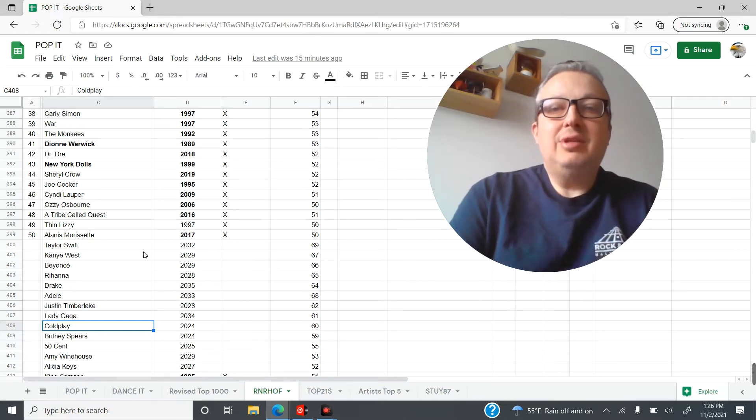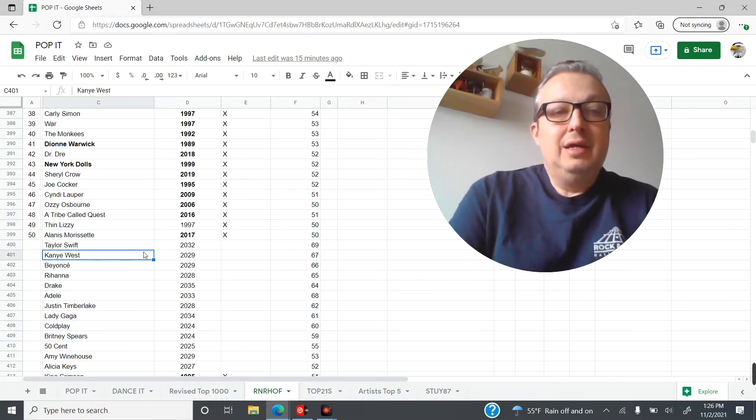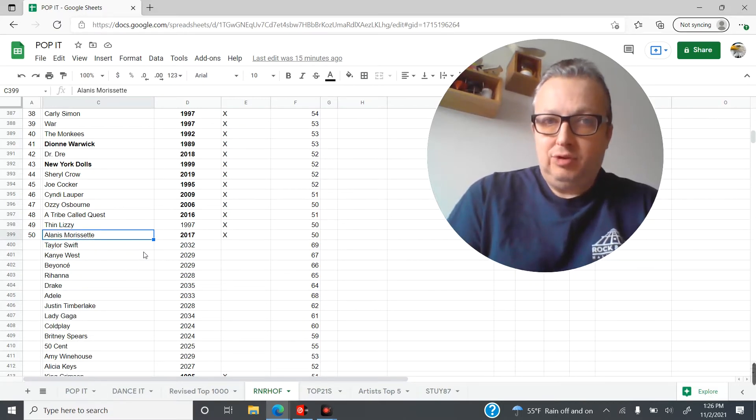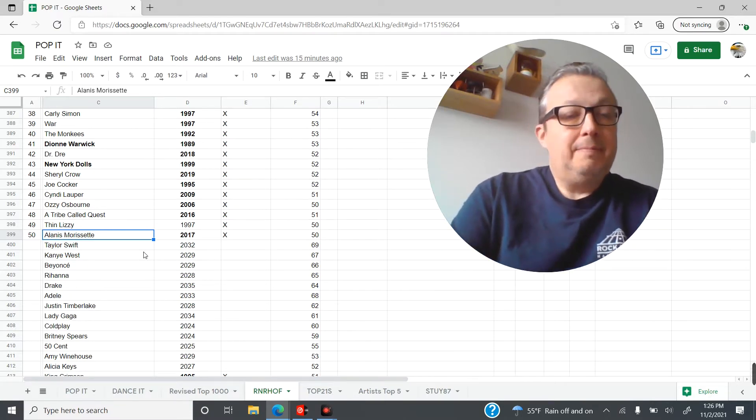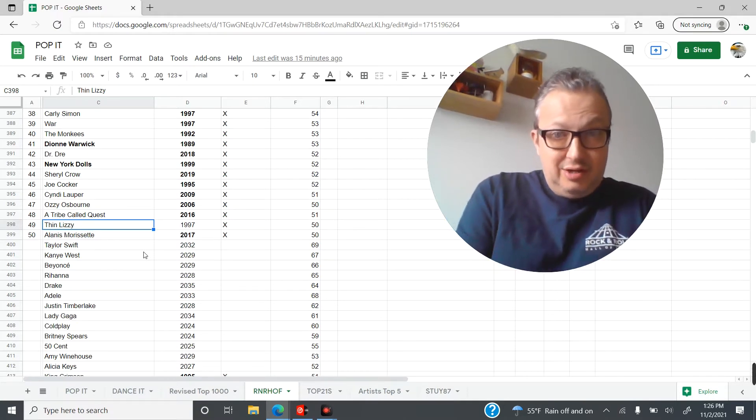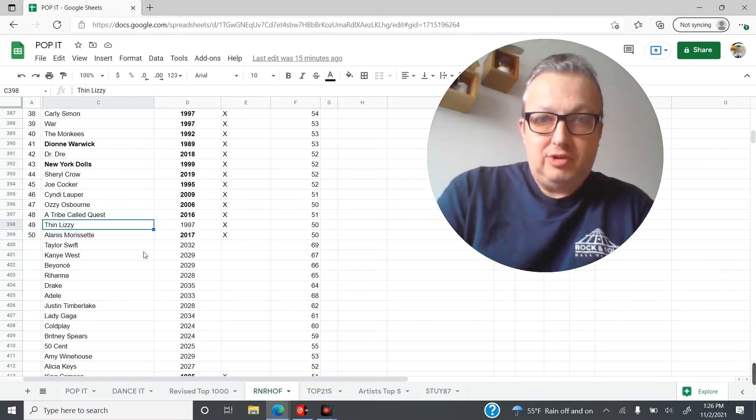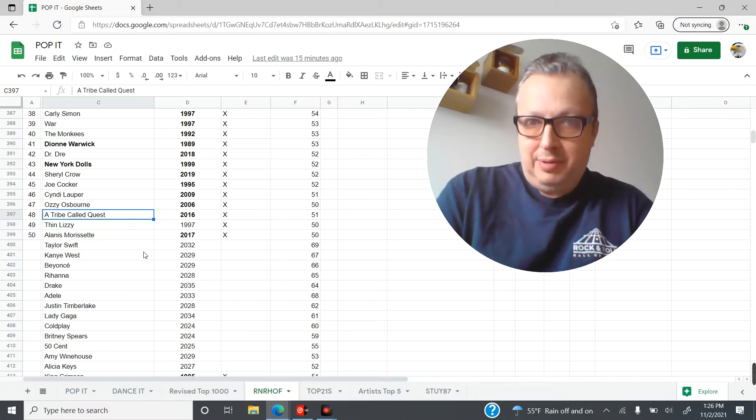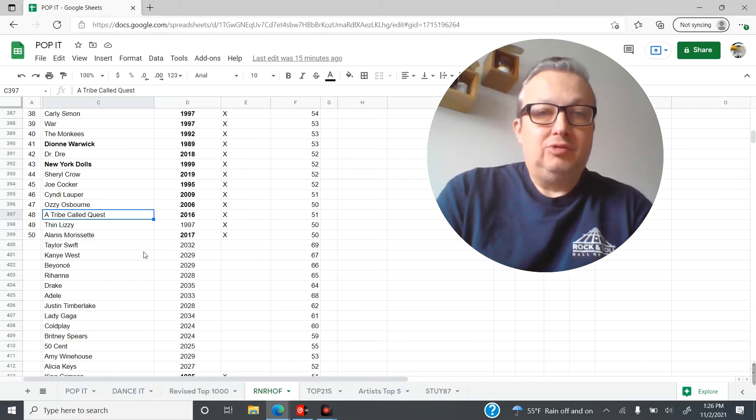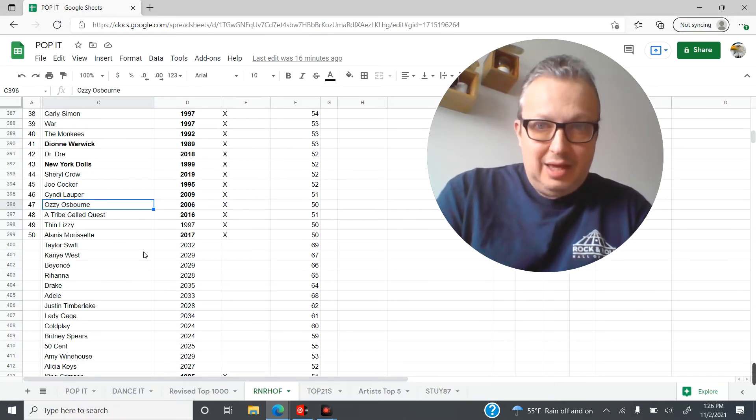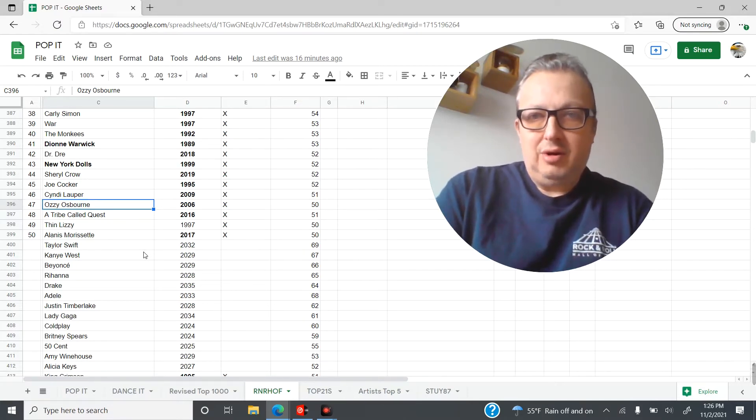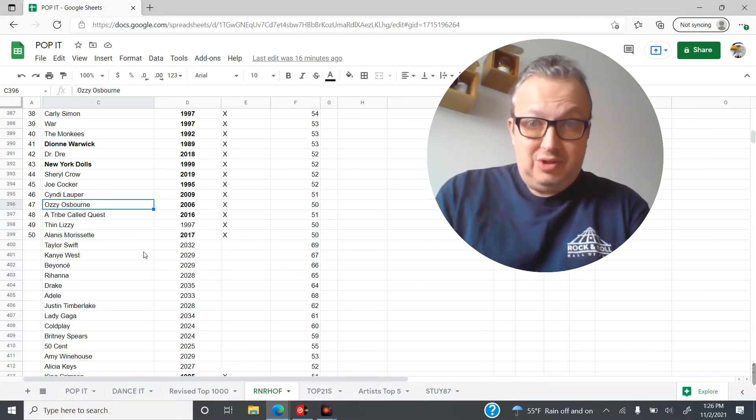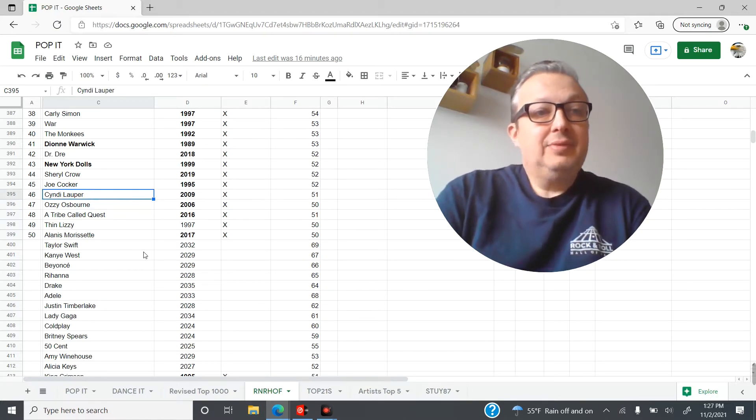I'm going to do a countdown of the 50 artists that I think are eligible to get in that should get it someday. Number 50 is Alanis Morissette, obviously a big-time influential act of the 90s into the early 2000s. Number 49, Thin Lizzy—the album Jailbreak, Boys Are Back in Town, great stuff. Tribe Called Quest, a very influential rap group, eligible since 2016, is number 48. Number 47, are you kidding me? In rock circles, Ozzy Osbourne—his solo career has made him above and beyond the success of Black Sabbath.